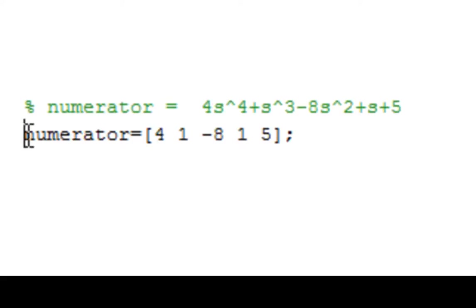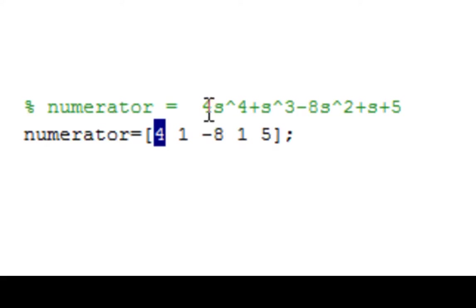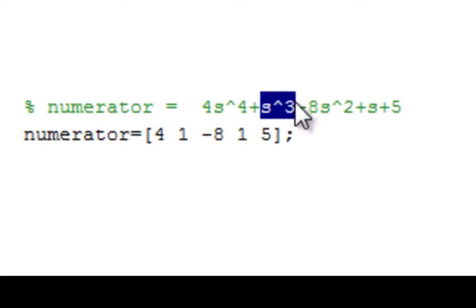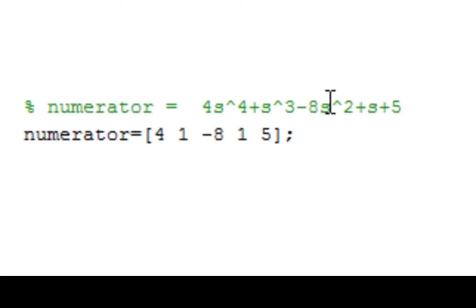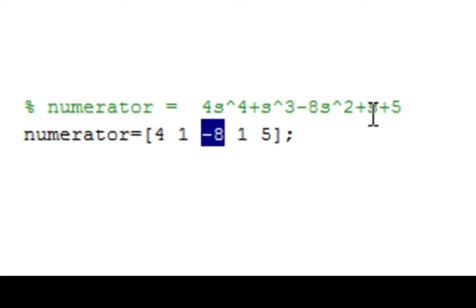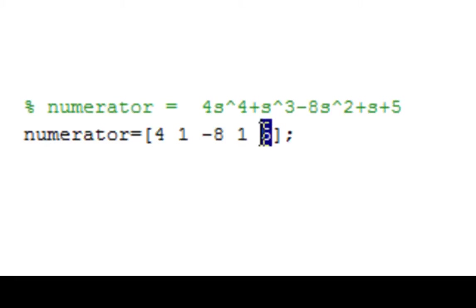As you can see, I have written them here. We have 4s to the 4th, so we have a 4 for this coefficient. Next we have s cubed, so we have a 1 since there's a 1 in front of the s cubed. Next we have negative 8s squared, so I have my negative 8. Then we have an s, which has a coefficient of 1. And then we have a constant 5, so I have my 5 here.